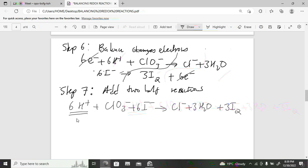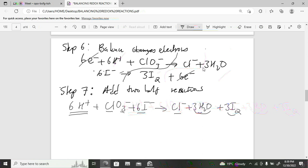Check the final balanced equation: the presence of H⁺ confirms acidic conditions. Verify by inspection: six hydrogens on each side, one chlorine each side, three oxygens each side, six iodines each side — balanced. These questions often carry many marks — 8, 10, or 12 marks — so make sure you answer them carefully.